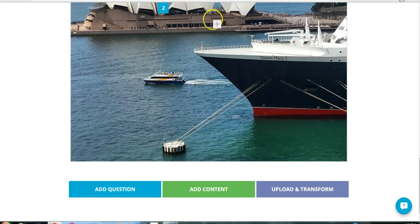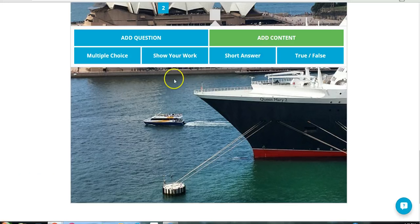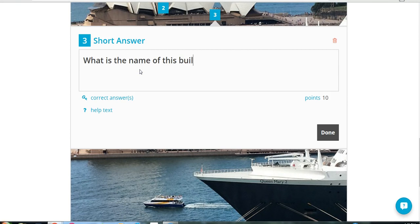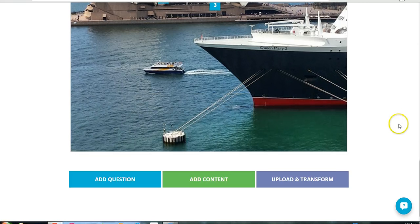I can add another one. Say, add question. And say, what is the name of this building? And select it.